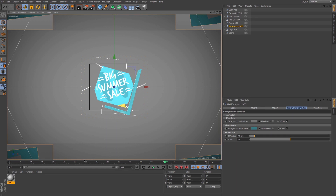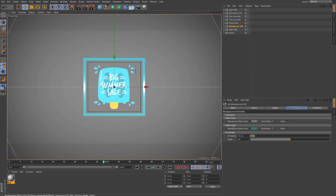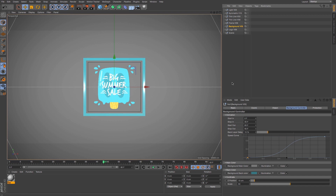An important thing to mention is that all your attributes and controllers have the option to be animated. Make sure you are happy with the animation controller and the frame numbers you've set. Otherwise, when you add any keyframe and later change any of the frame numbers from any element, you just need to adjust your keyframe as well.